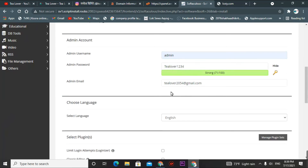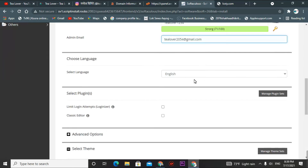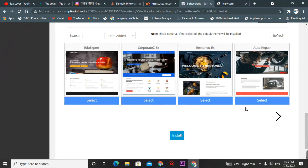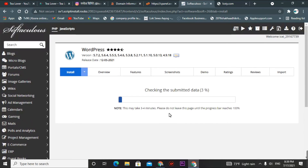This is my WordPress login password and username — remember it. This is the admin email address. If you forget the WordPress login ID, you can recover it through this email. After doing that, click on the 'Install' option. It takes some time and your site will get ready.